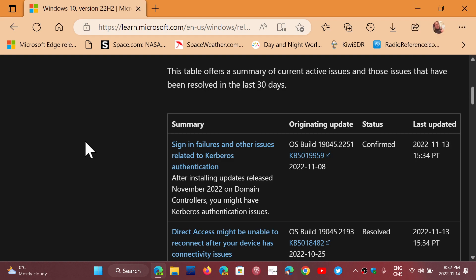Welcome to the Windows Computer and Technology channel. If you're on Windows 10, of course, Microsoft also updated the known issues for Windows 10.